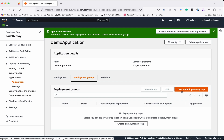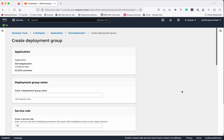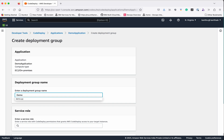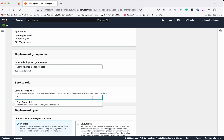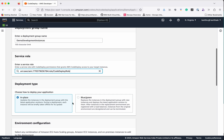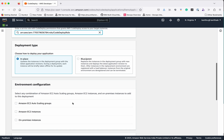The next step is we need to create a deployment group. Give the deployment group name as DemoDevInstances, so that this deployment group is going to have all the EC2 instances which are part of the development. Assign a service role — we have the CodeDeployRole already created, so we are going to assign that. The deployment type we are going to use is In-Place.